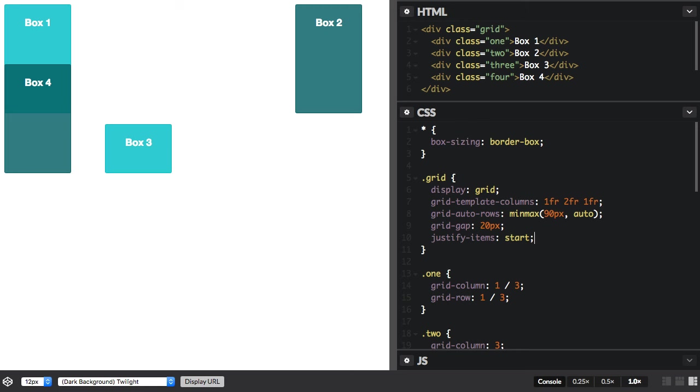So all of the items are now starting at the beginning of the area. The area is still the same size, but the items are aligned in it at the start.